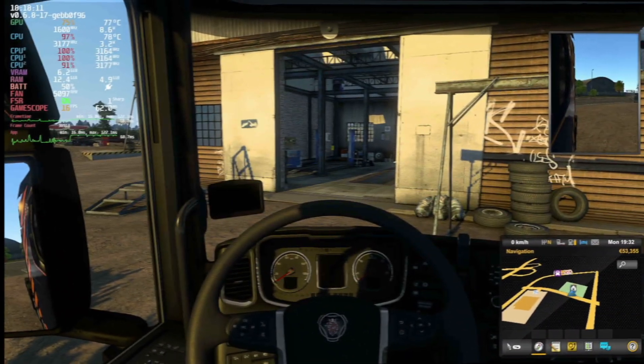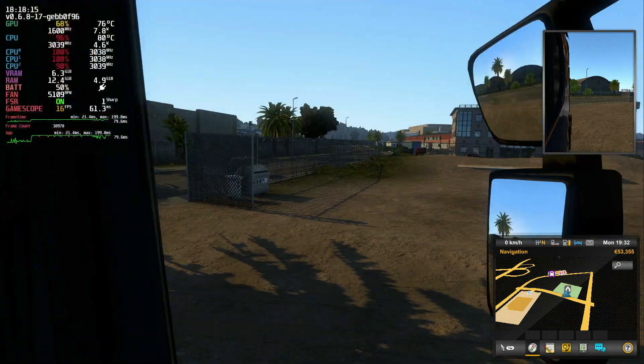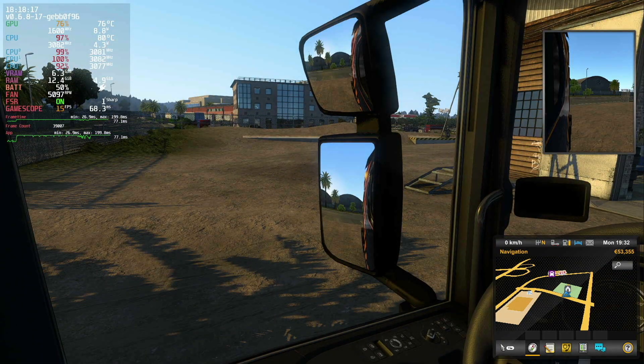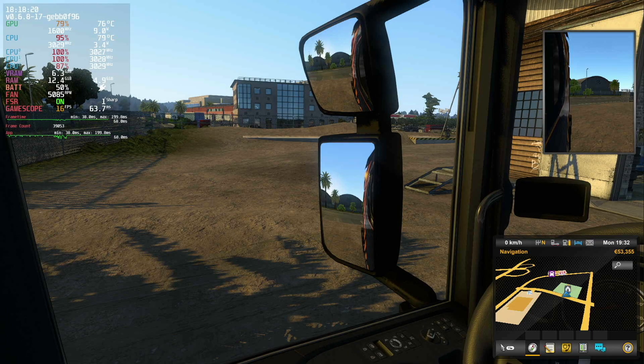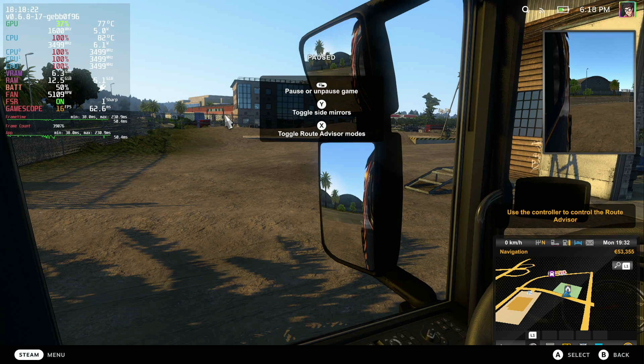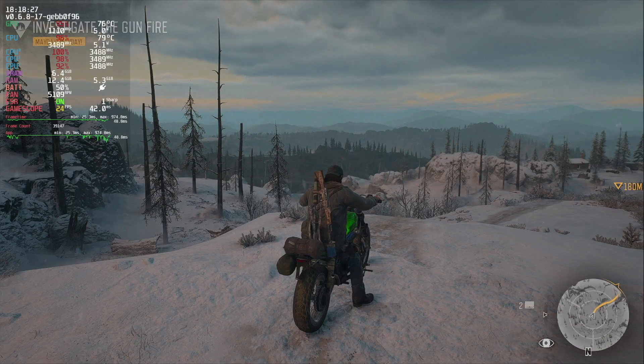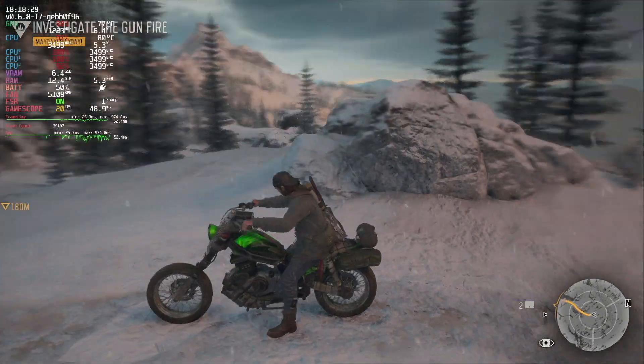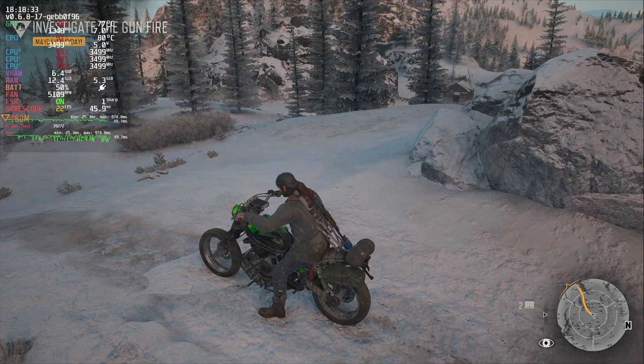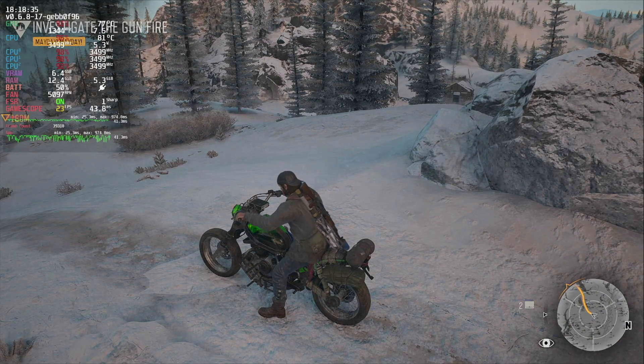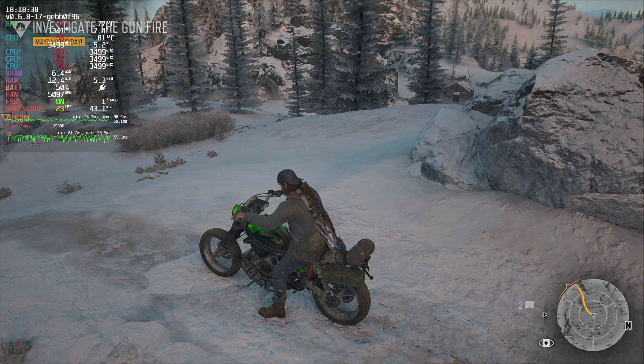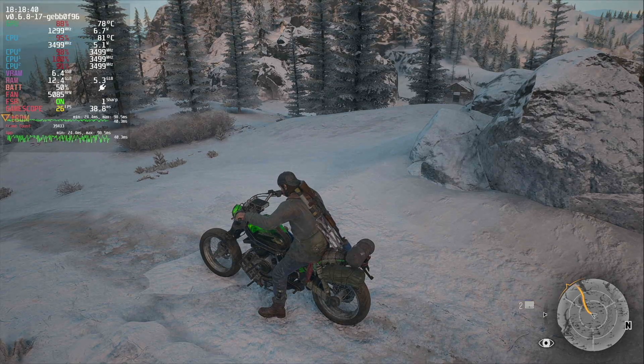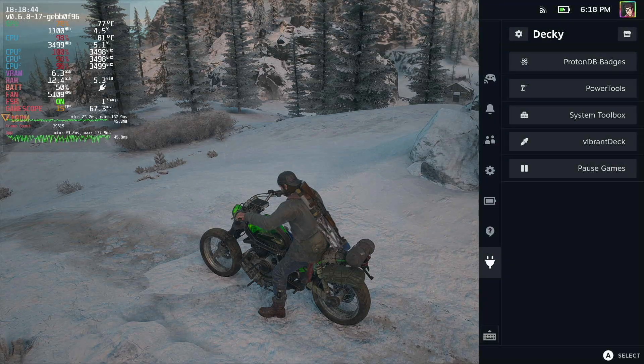Here I am in Euro Truck Simulator and you can see we're getting absolutely dreadful frame rates around 15 fps at most, and that's because I've actually got Days Gone running in the background. If we switch over to Days Gone, you can see we're also getting pretty dismal frame rates. Obviously we can improve the frame rates of both of these games by closing the other one, but if we're in the middle of a game and we want to play the other one, or we share our Steam Deck, we can use the Pause Games plugin.